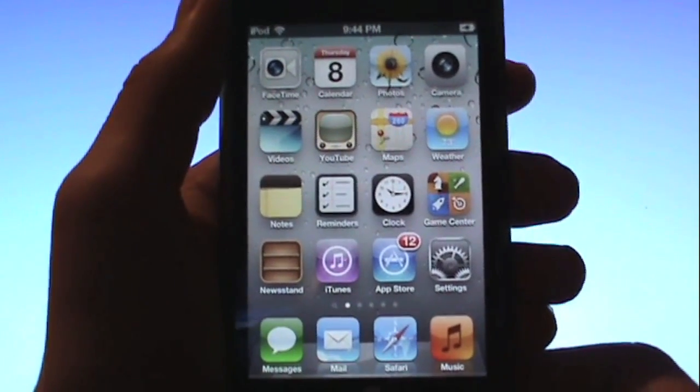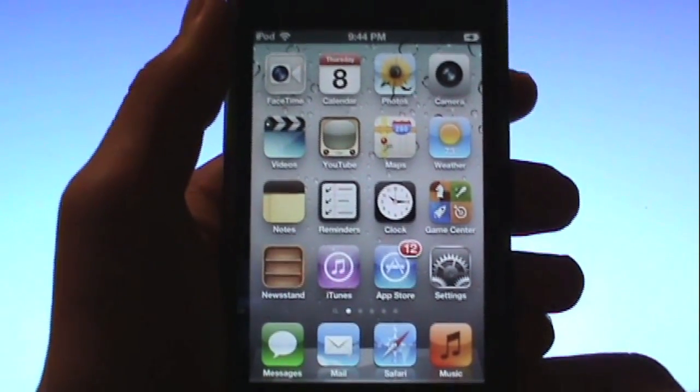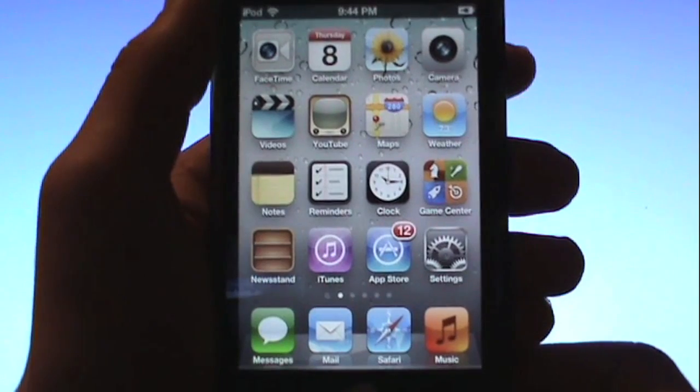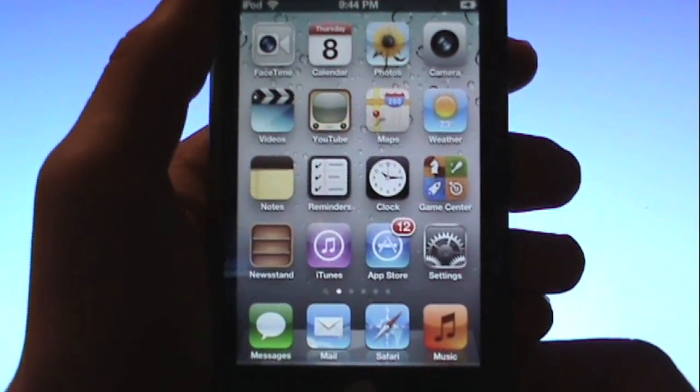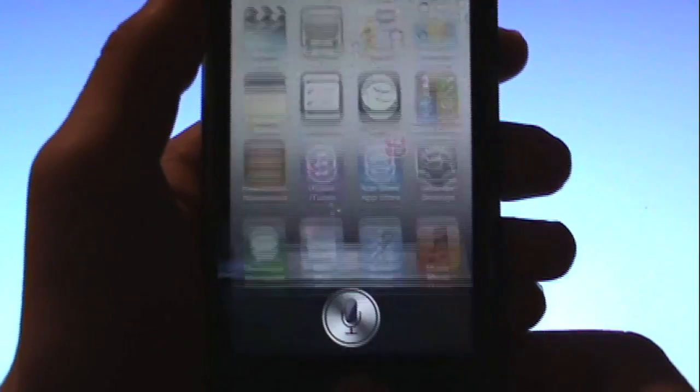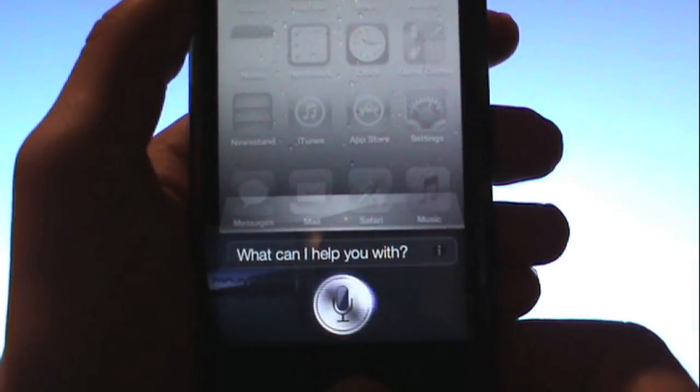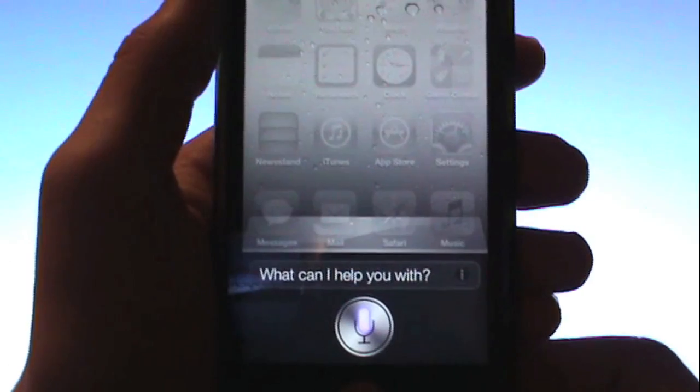As you can see I do have a port of Siri currently on my iPod Touch. So yeah, you can see right there.